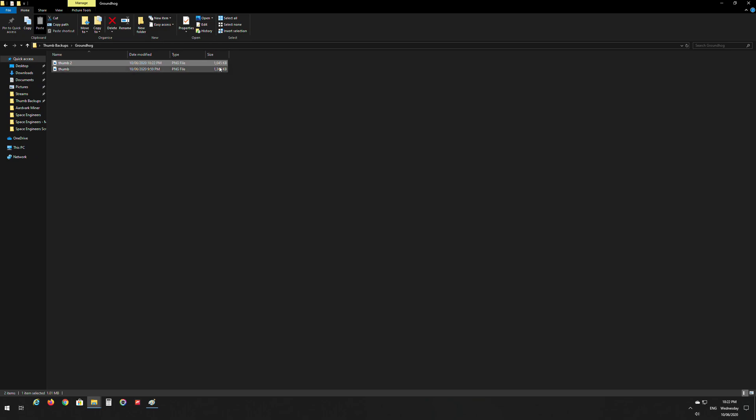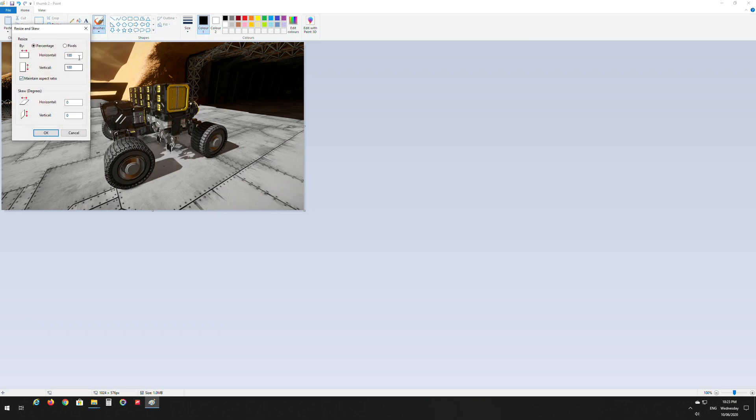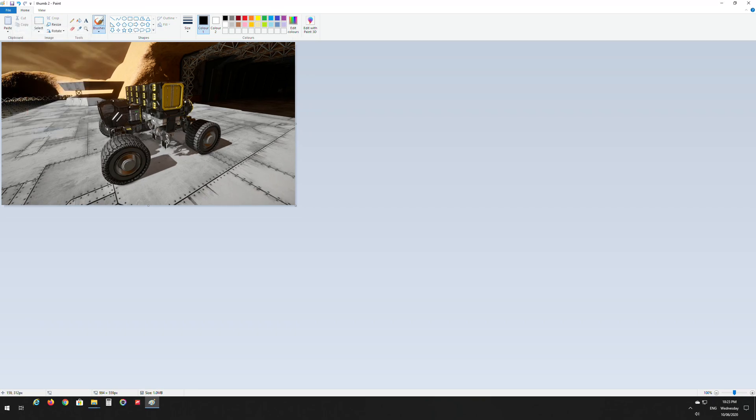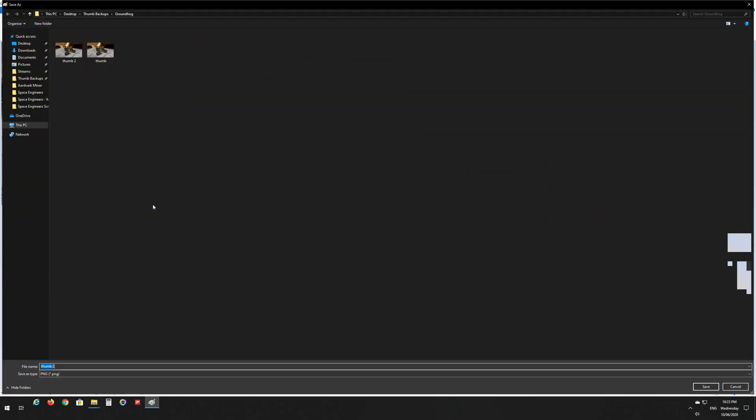So we'll go back in here. As you can see at the top here, thumb 2 is still selected. So we'll resize it again and select something like ninety seven percent. We'll go okay, then we will go file, save as PNG, and we will call it thumb 3. We'll save that and go back into our Groundhog folder. Not quite enough.